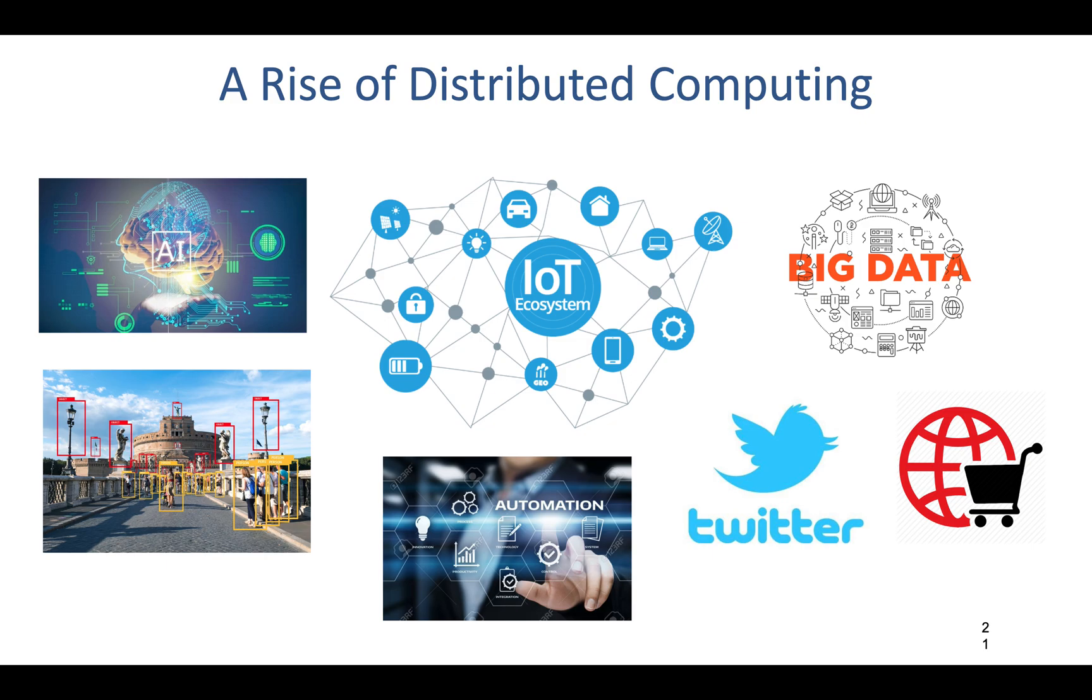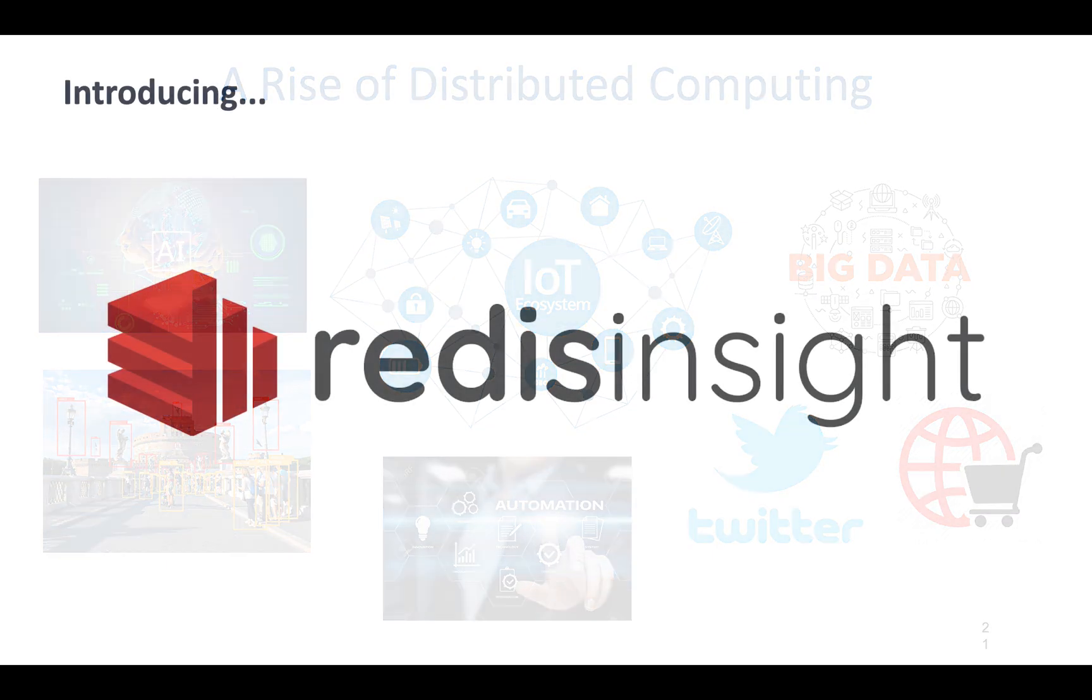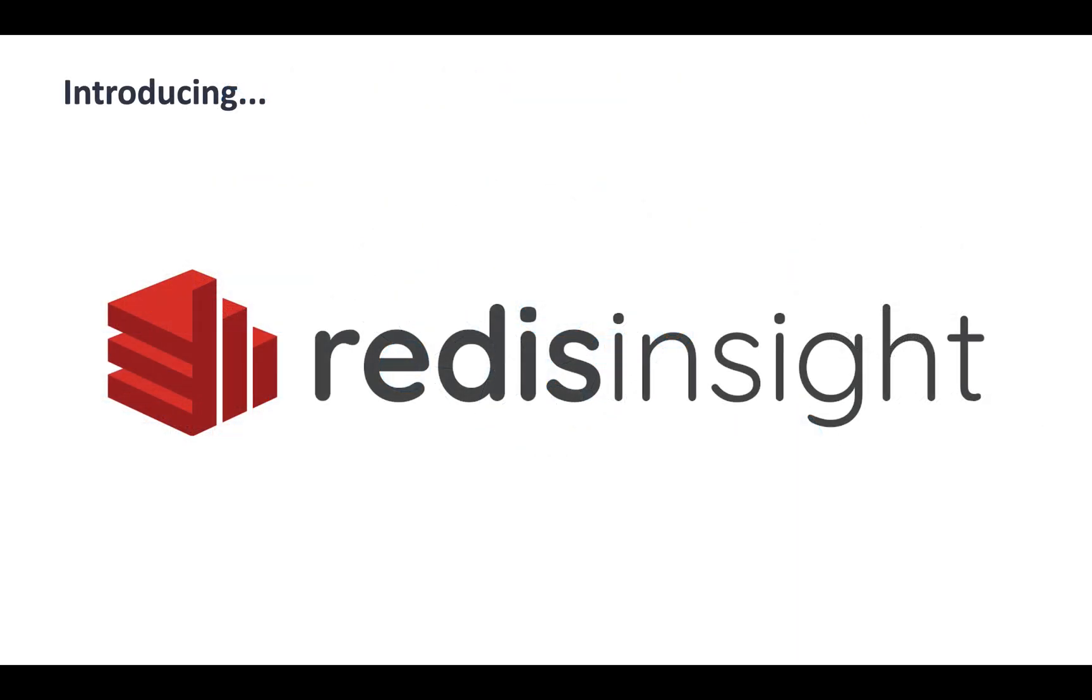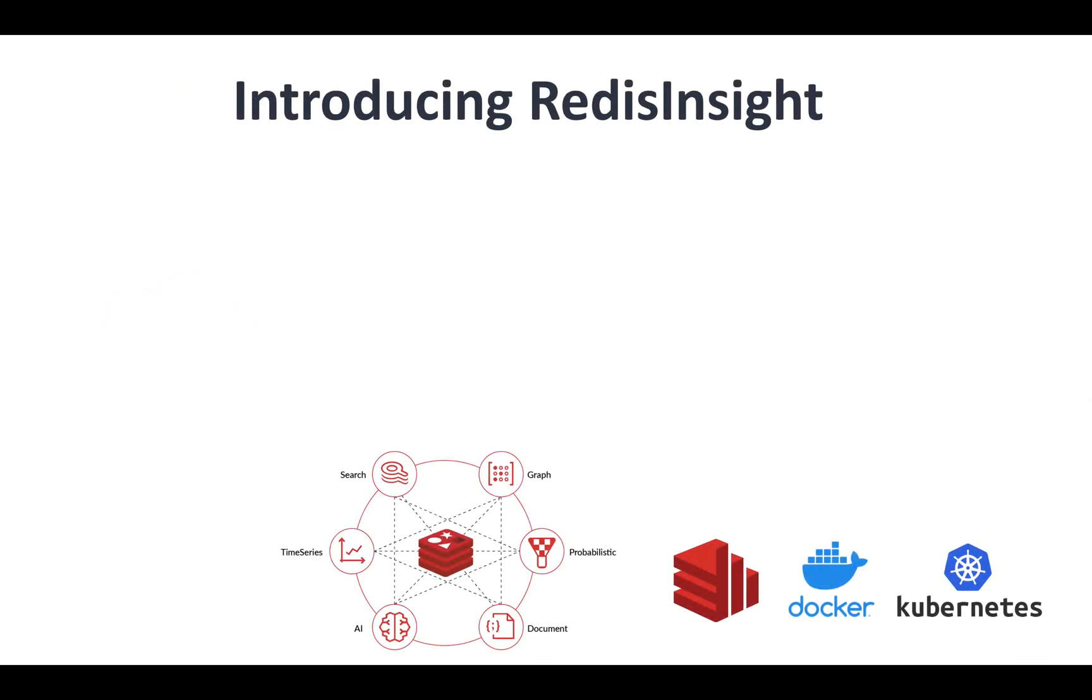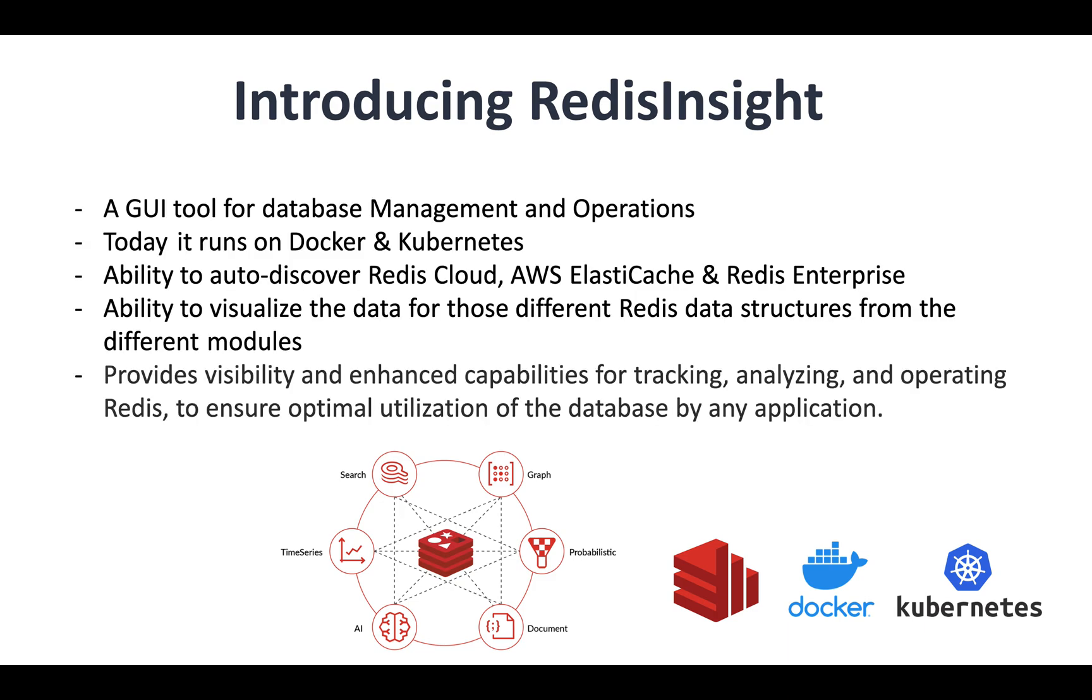Today, I want to introduce you to Redis Insight. Redis Insight is a GUI tool for your database management and operation. It is a lightweight, multi-platform management UI for Redis. You can deploy it in just 10 seconds, even run as a Docker container as well as Kubernetes pod.